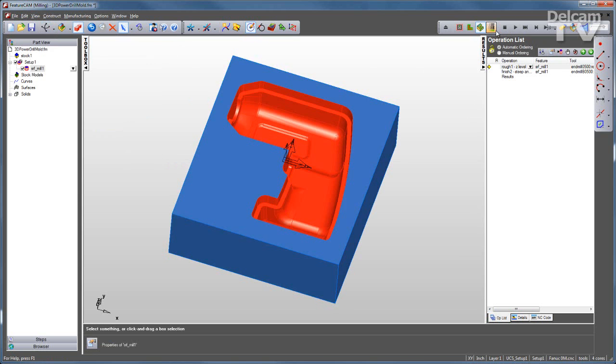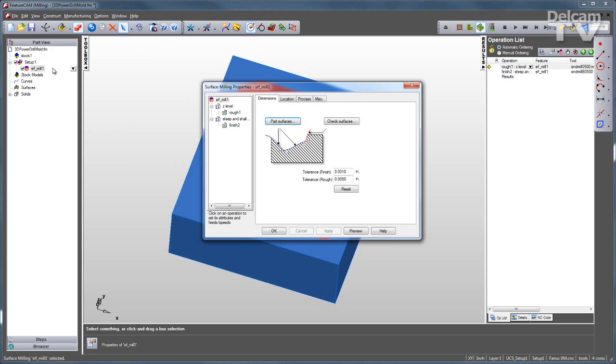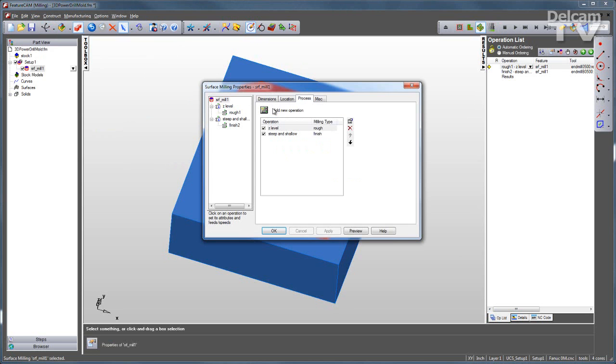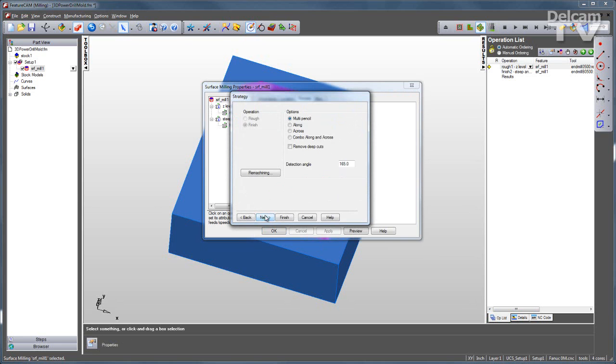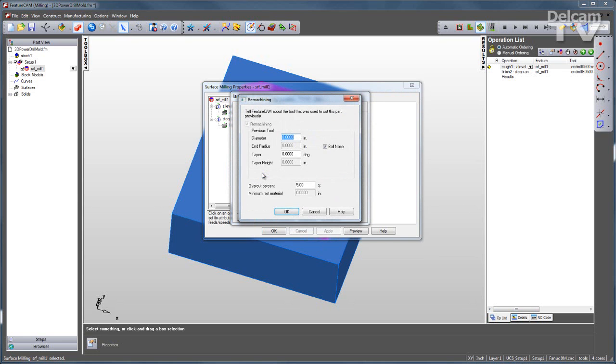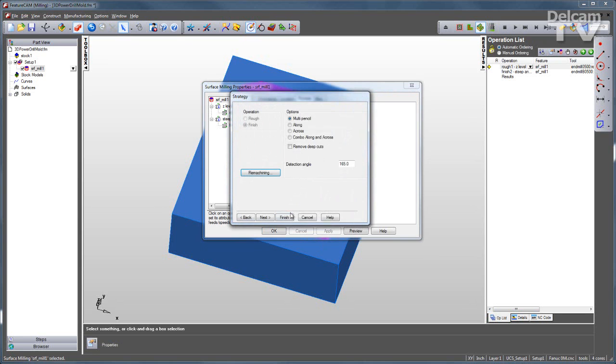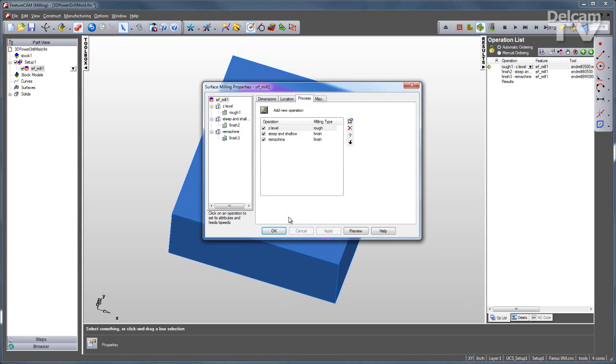So I'll add one more process to try to eliminate as much of that rest material as possible. Add a new operation, corner remachining. I'll click Next, indicate the prior tool size, which is 0.5, OK, and click Finish.